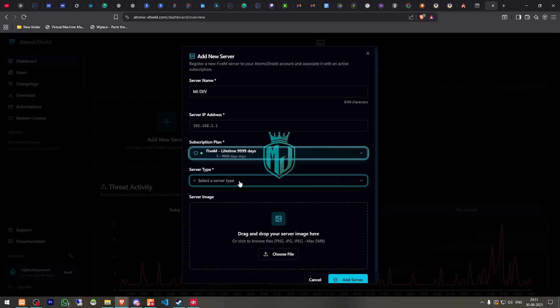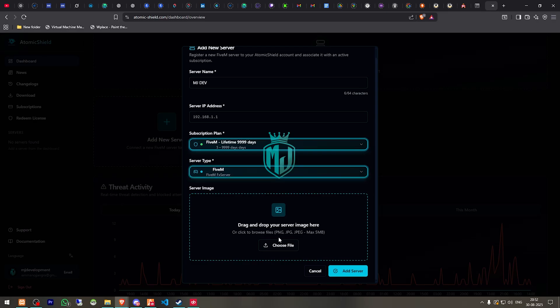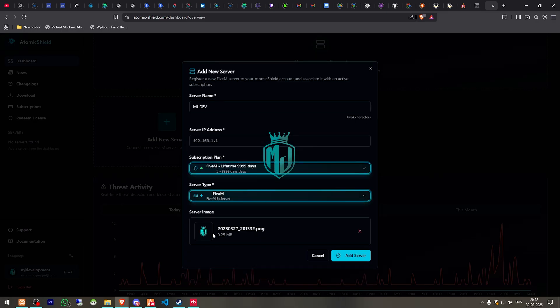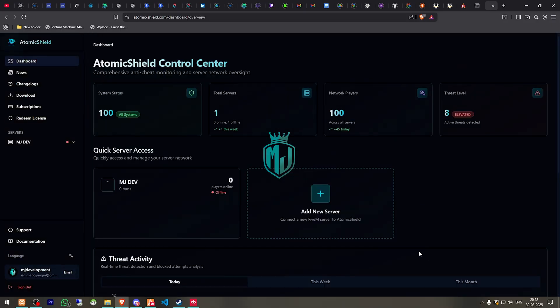Then we have to select server type, select 5M. Right here you can enter your server image as well. So I'll just choose one, I choose my own logo and right here I'll add my IP address for the server. Then we have to click on add server and as you can see right there we have our server name.